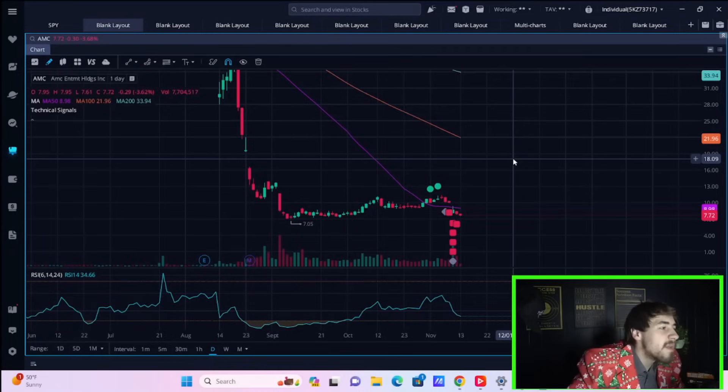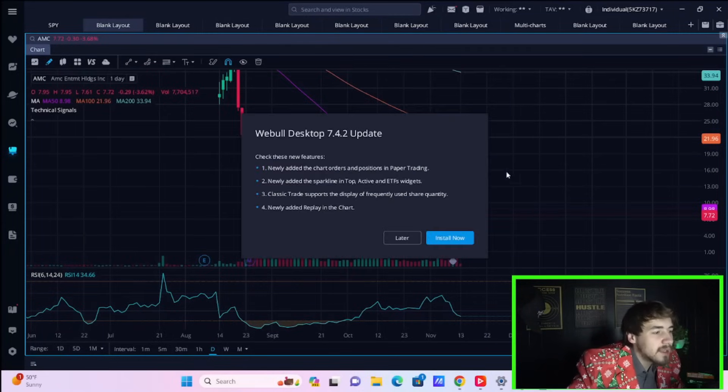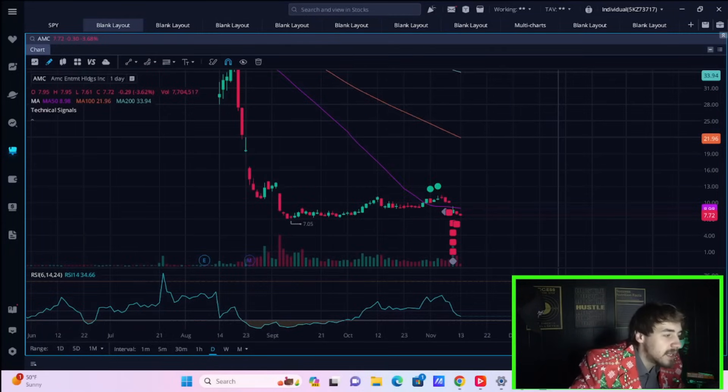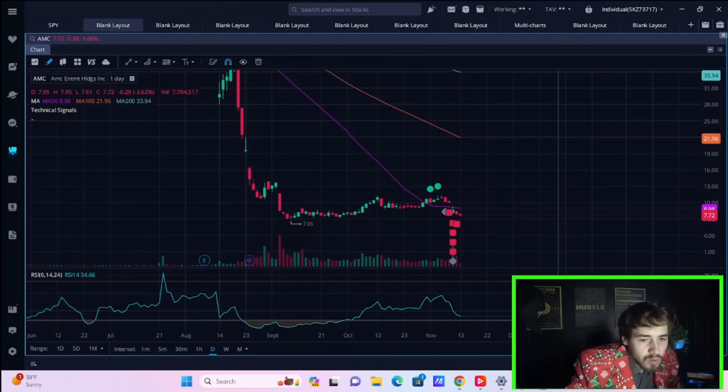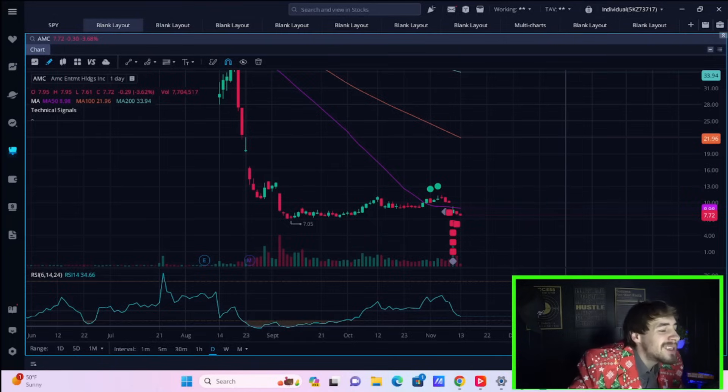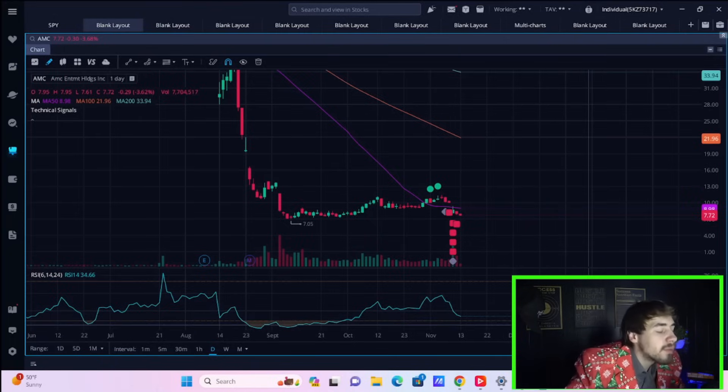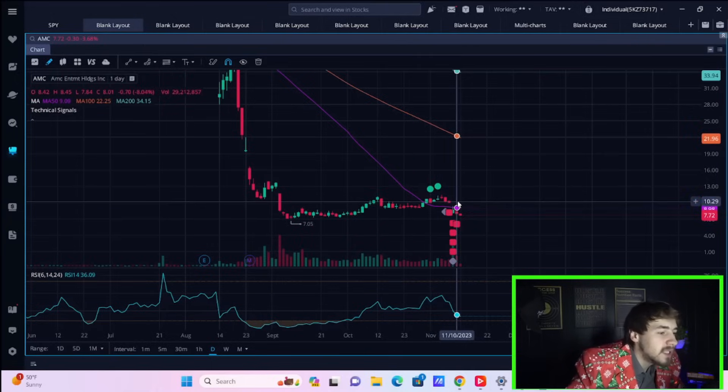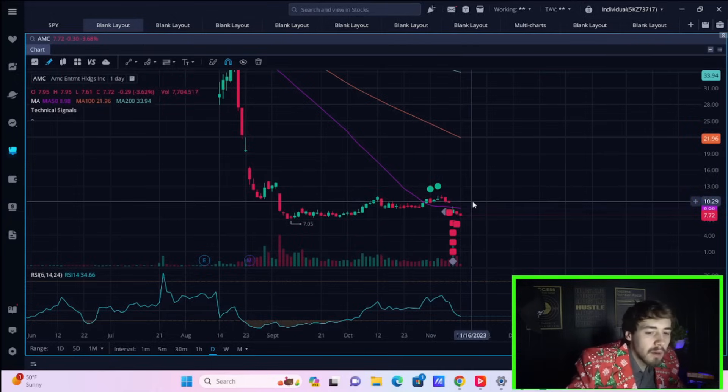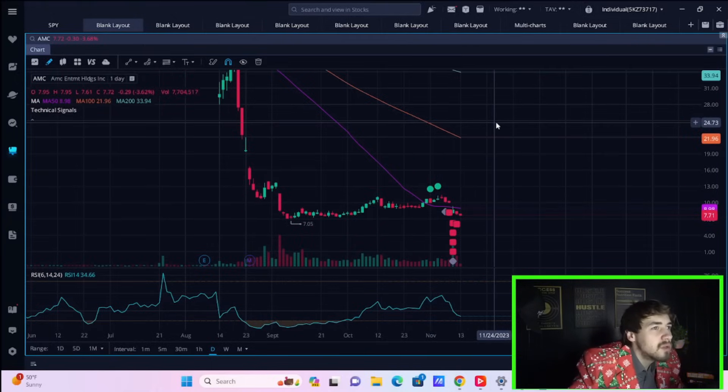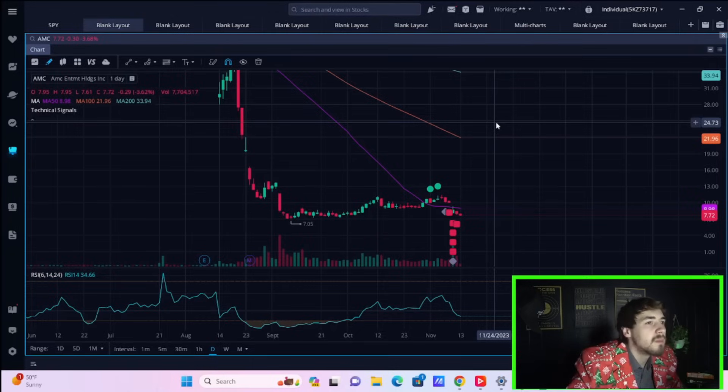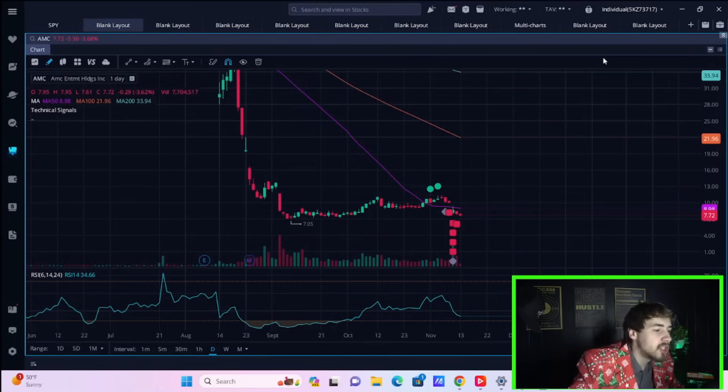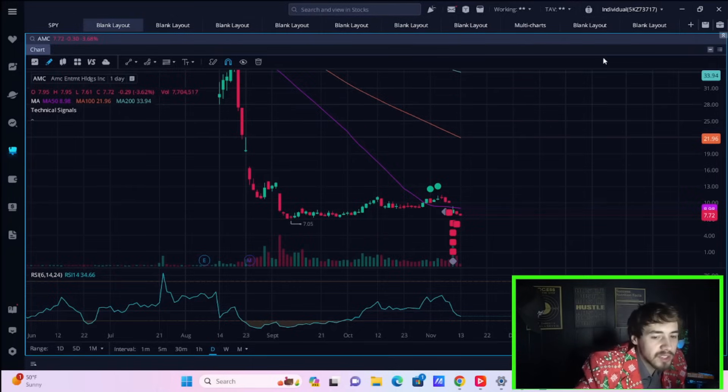Ladies and gentlemen, welcome back to the channel. We have a lot to get into in today's video. AMC stock is down 3.68%, and we are mostly reacting to the worst Marvel film in the history of the franchise that just hit theaters.